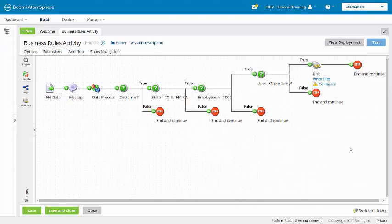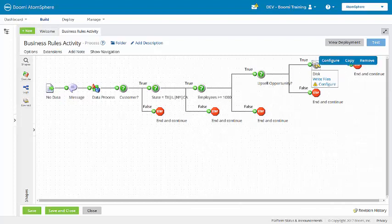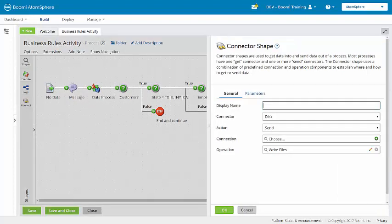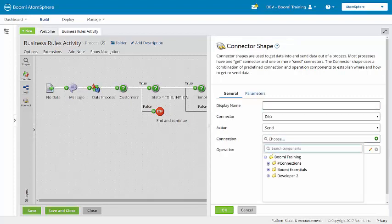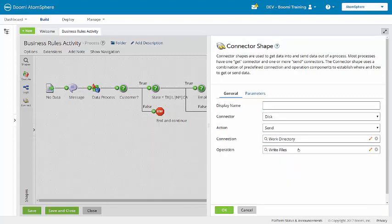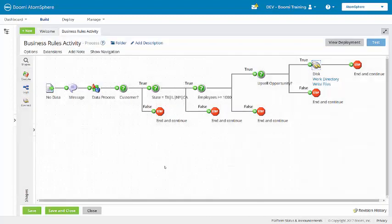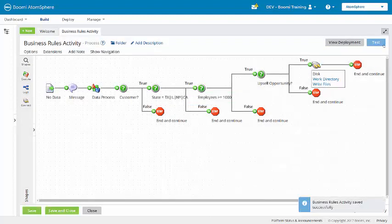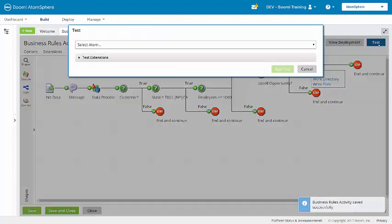The business rules activity uses a reusable connection that is already in your training account — this came in Developer 1 or Boomi Essentials. We are going to open the disk connector here and choose from the connections folder the work directory. Click OK. Now I am going to save and run a test of the process.